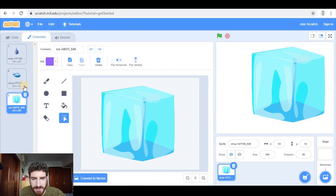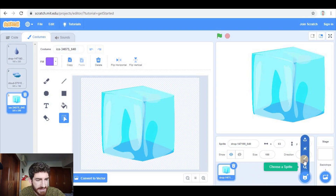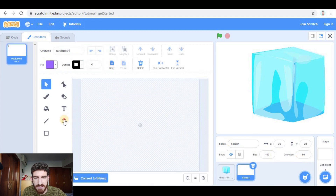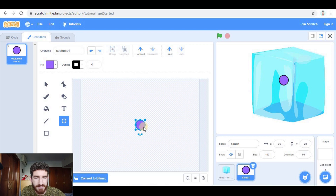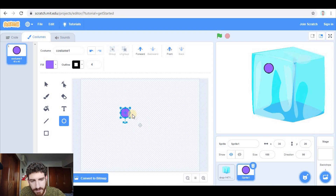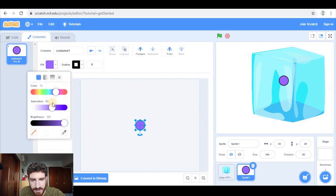Once I have these three costumes, I'm going to create the circle. So in this case we paint a new sprite, take a circle tool, press shift to make a perfect circle. Please make sure you center it, because if you put the circle off-center you will have some problems later. So make sure you center it and now let's change the color to blue.